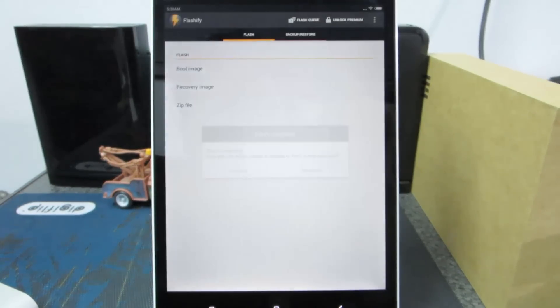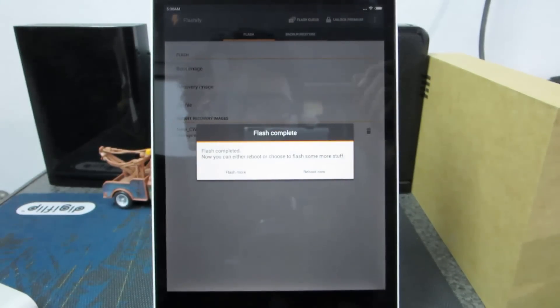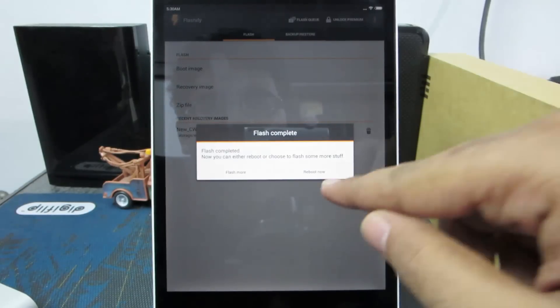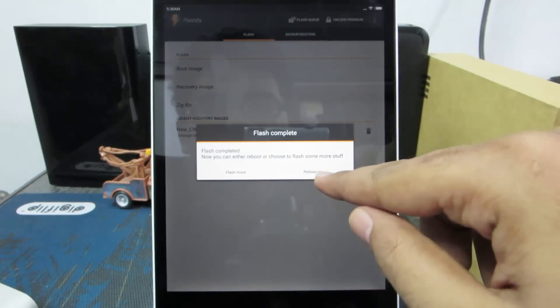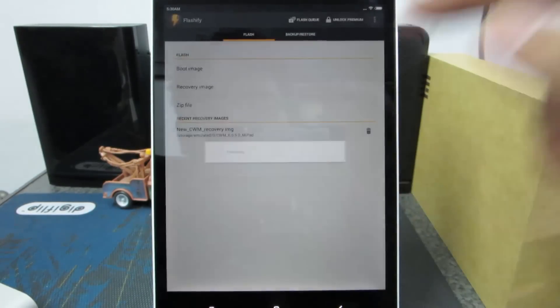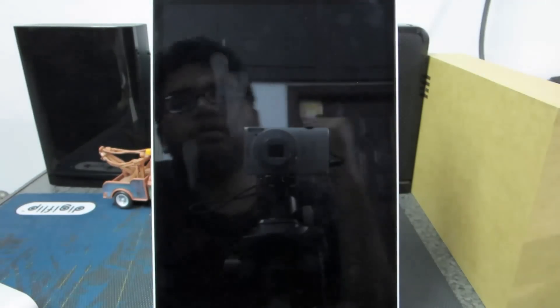Now it will flash the custom recovery and it will ask you to reboot the device. Simply click reboot now and it will enter the custom recovery.